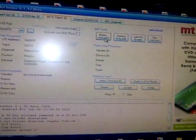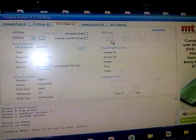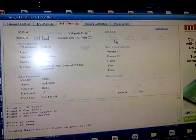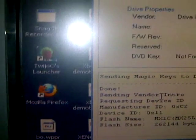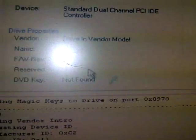Now go to the MTK Flash 32 and click BenQ Unlock. Send magic keys and drive in vendor mode.